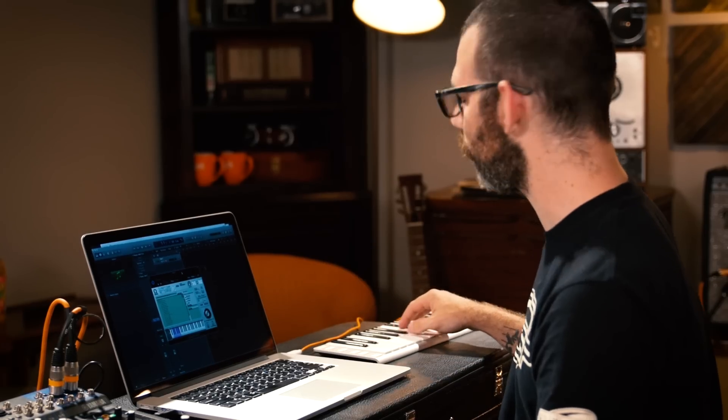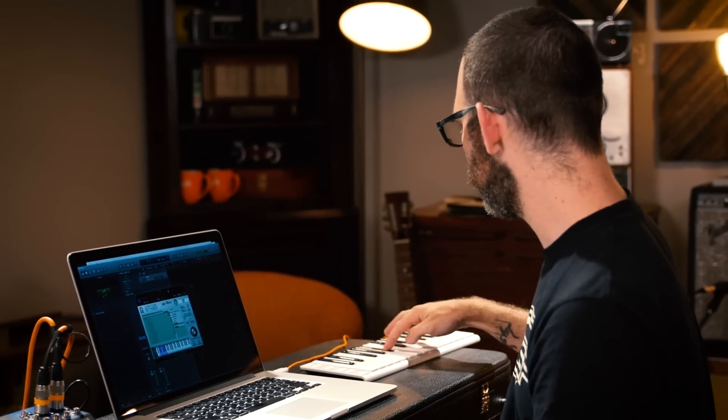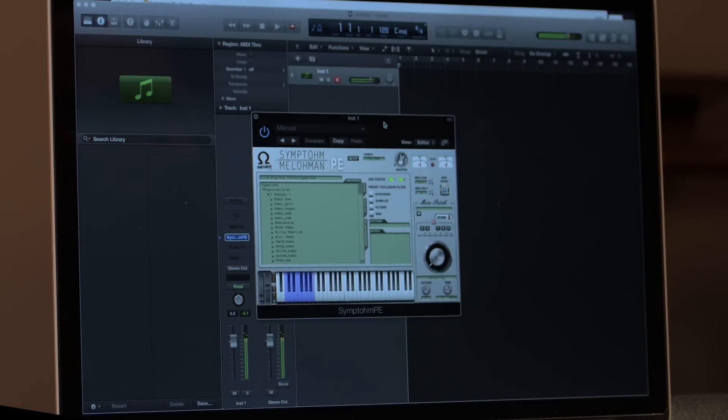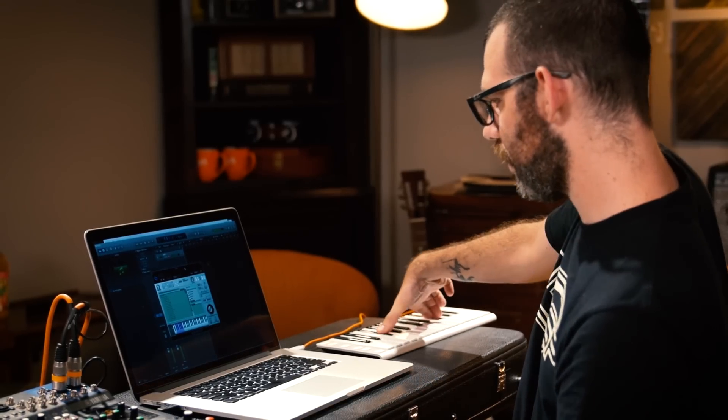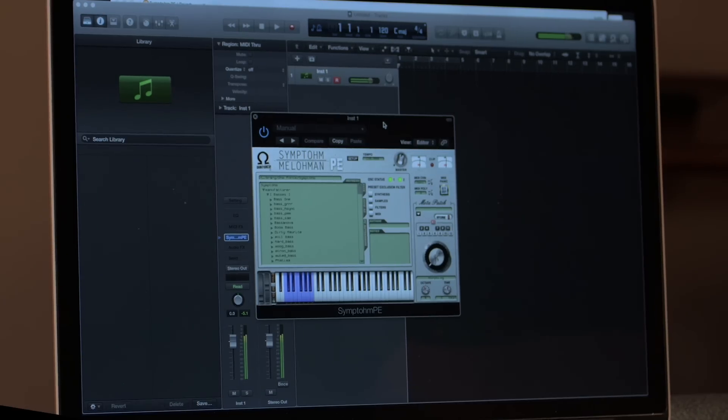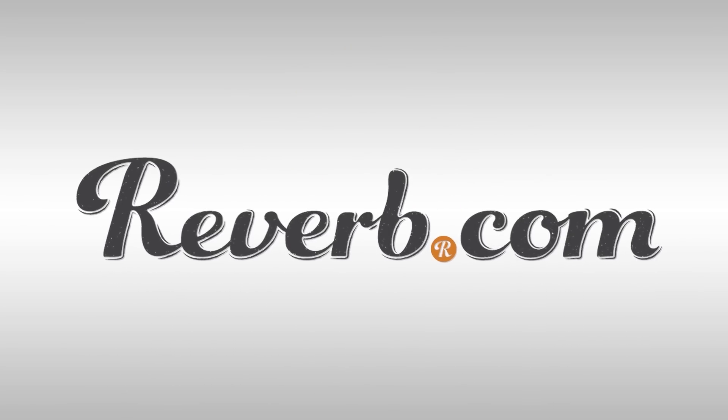I'll select my octave on the controller, and of course... So as you can see, it is quite easy — if not unbelievably impossibly easy — to download, install, and insert into your Logic session a virtual instrument or plug-in processor, utility, anything like that from the Reverb Sync store. Thank you.